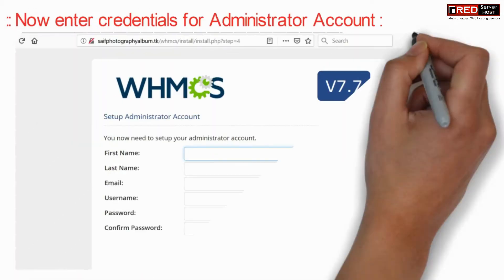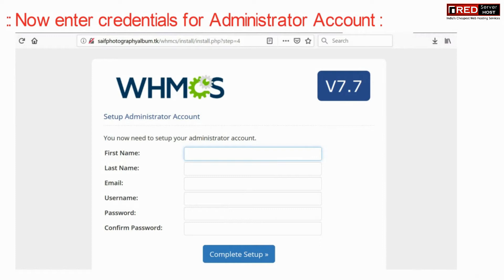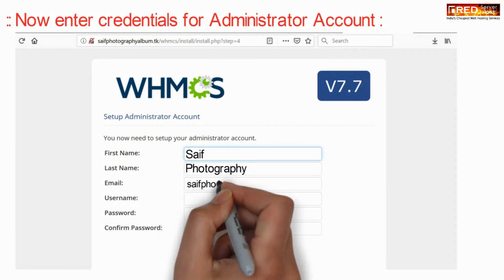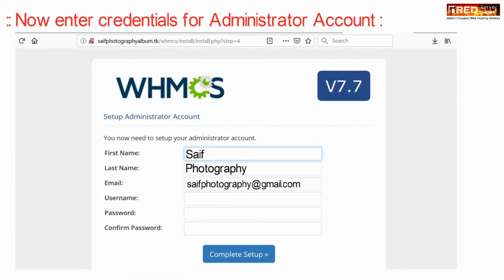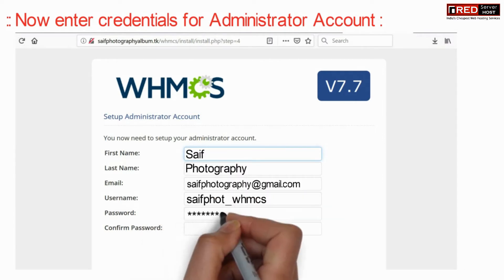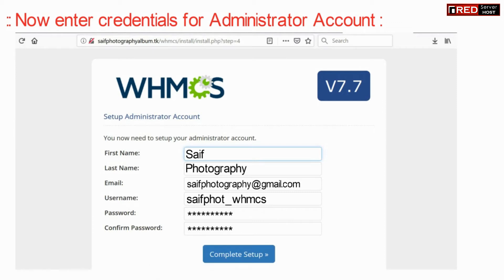Now enter your credentials for the administrator account, then click on Complete Setup.